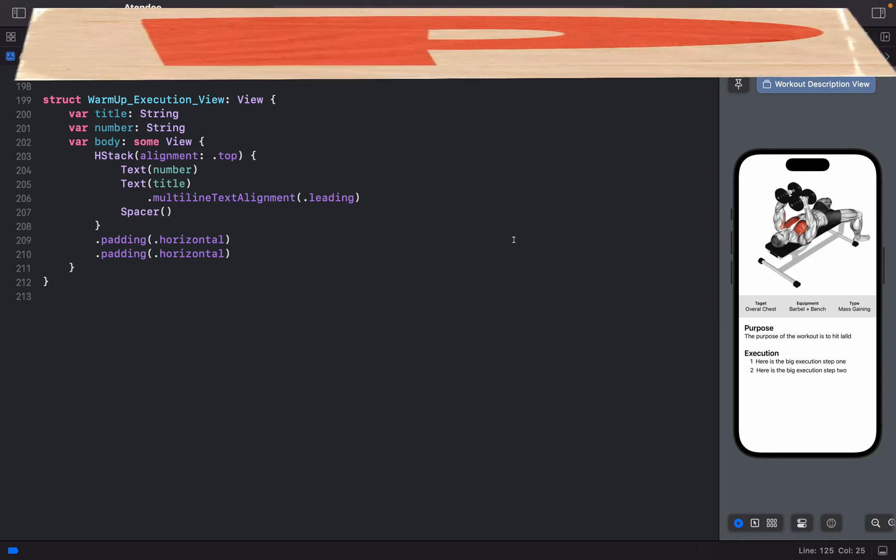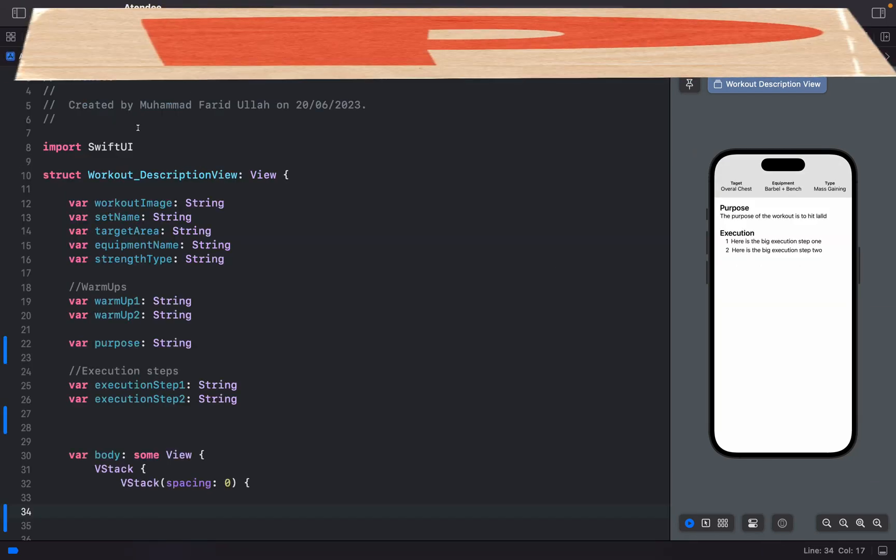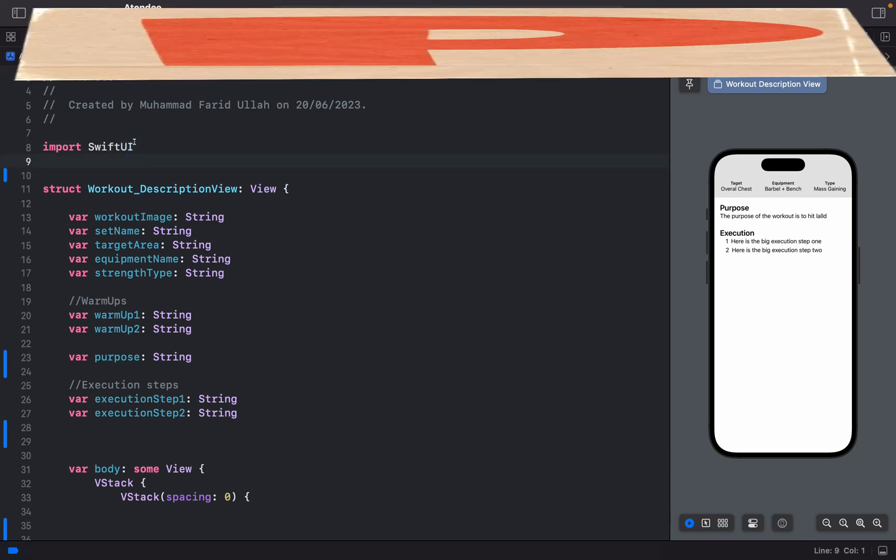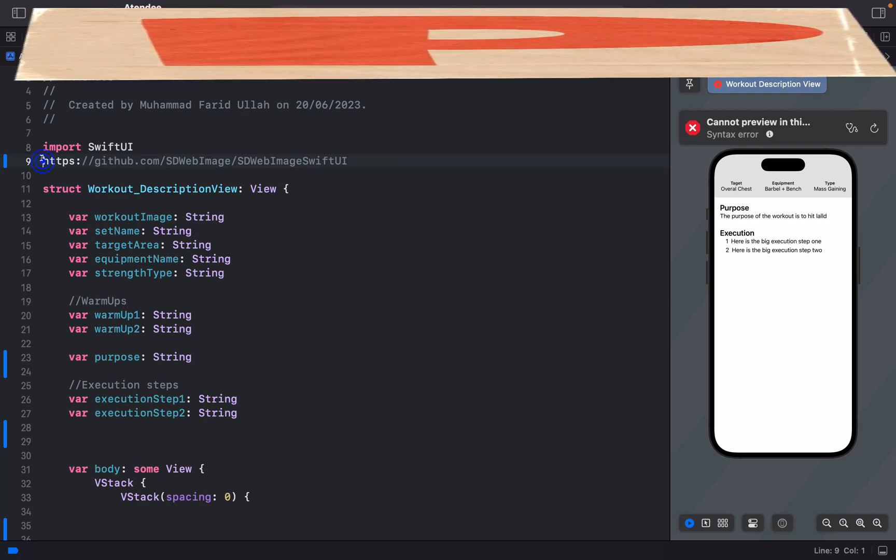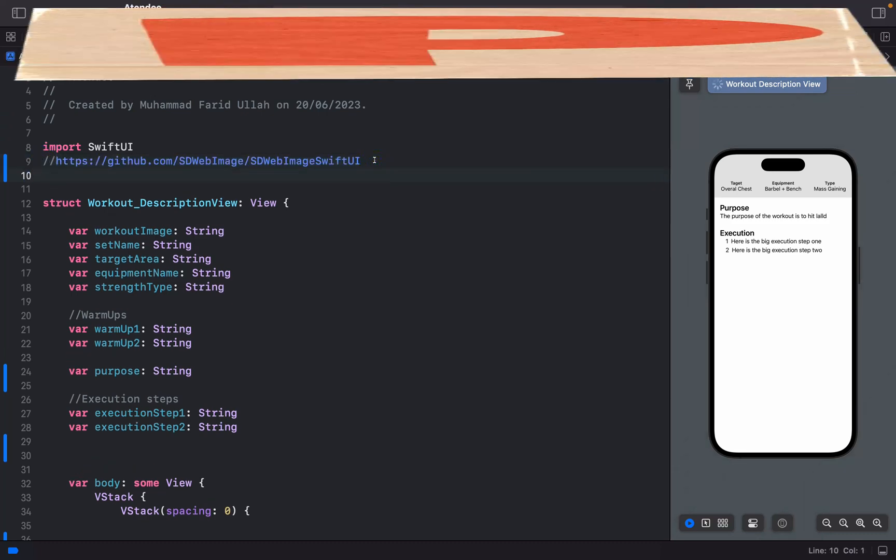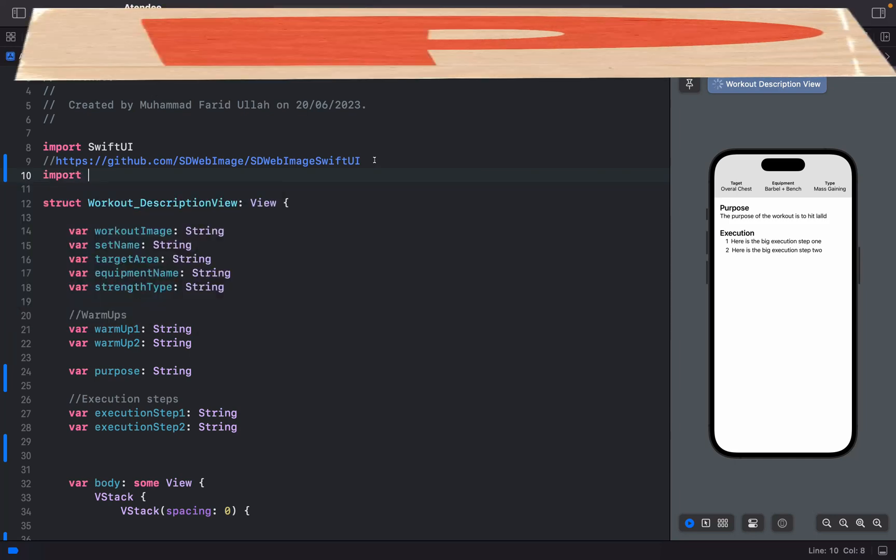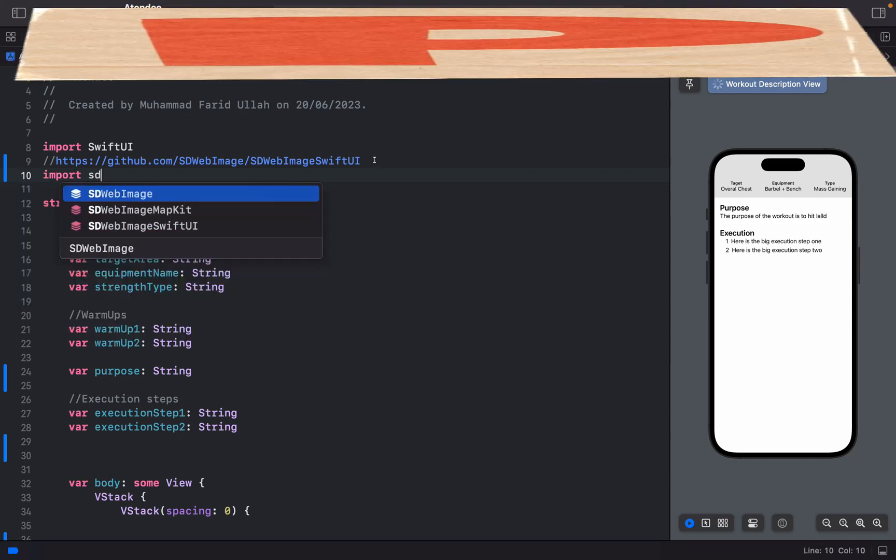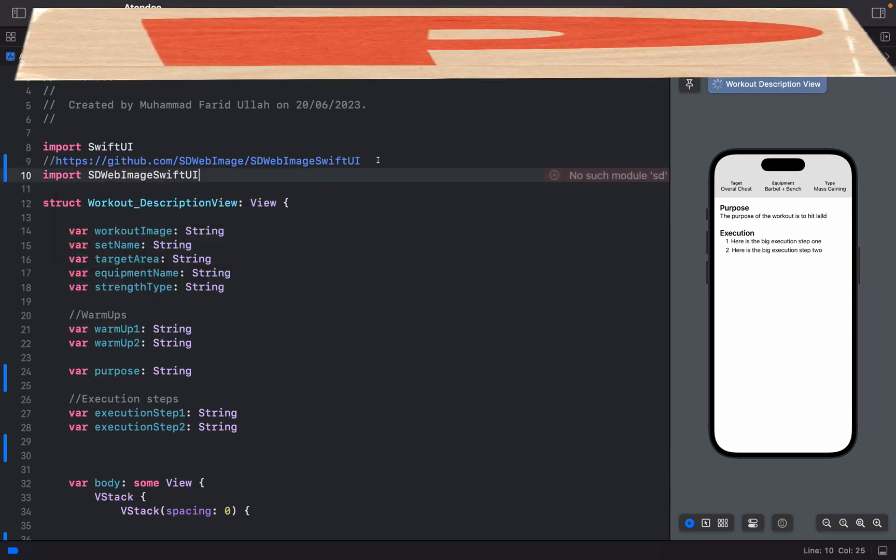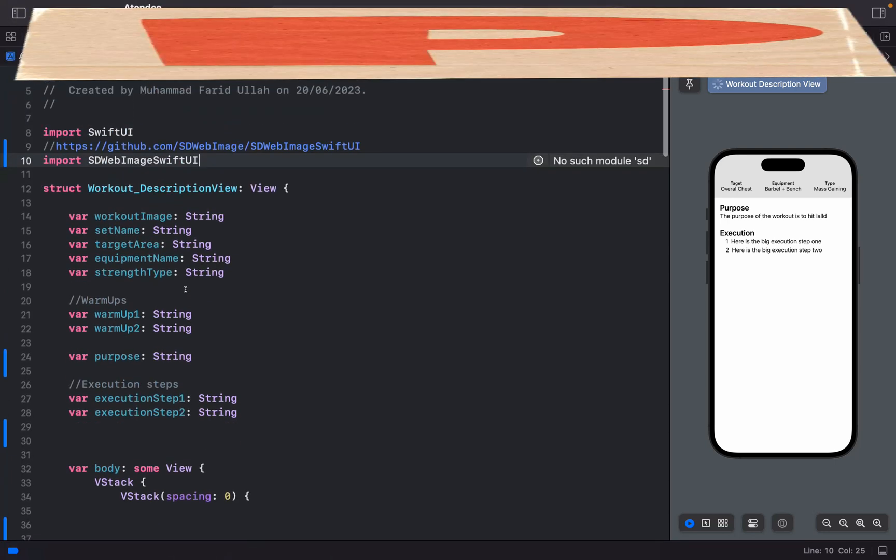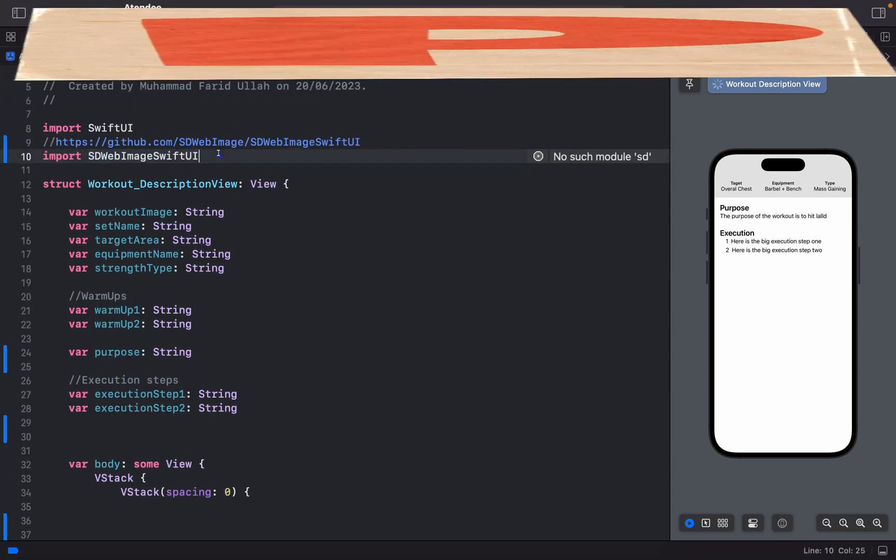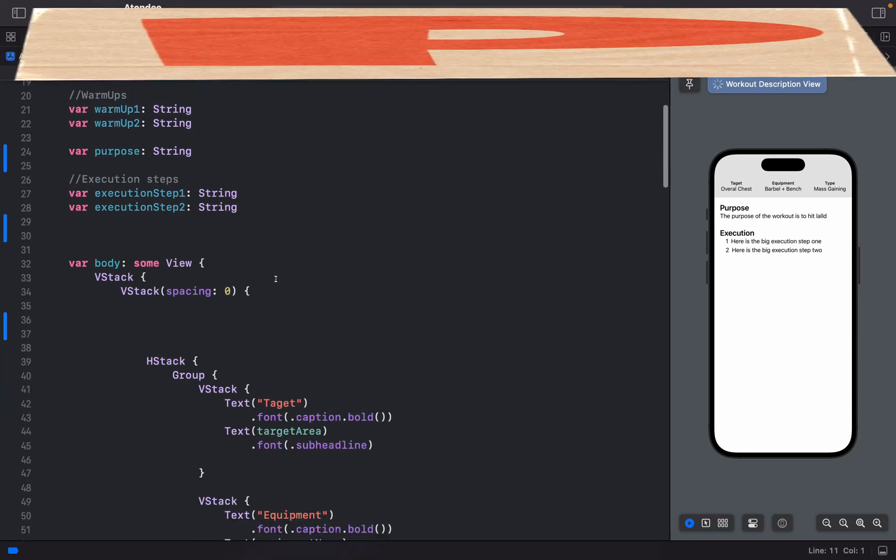Let's move and not waste time. These steps are simple. The first one is to add this dependency, and the second one is to directly import it - SD Wave Image SwiftUI - and boom, we are ready to go. I have already included it, okay, good to go.